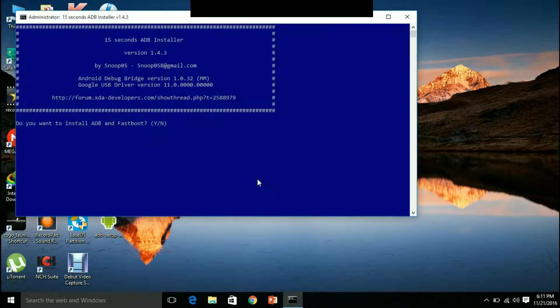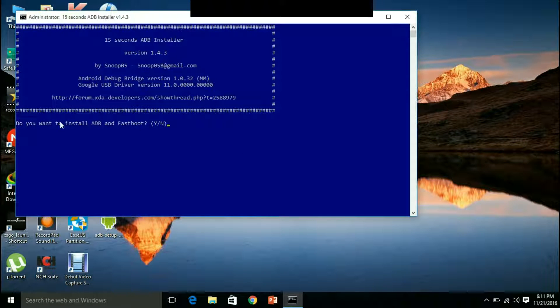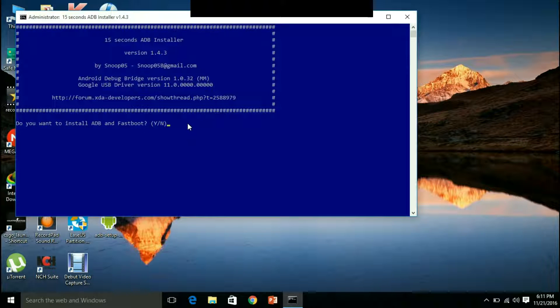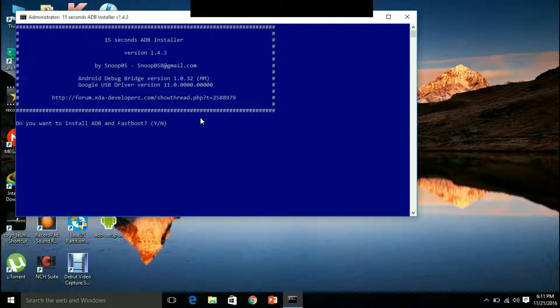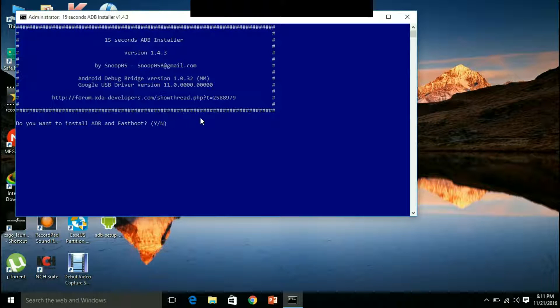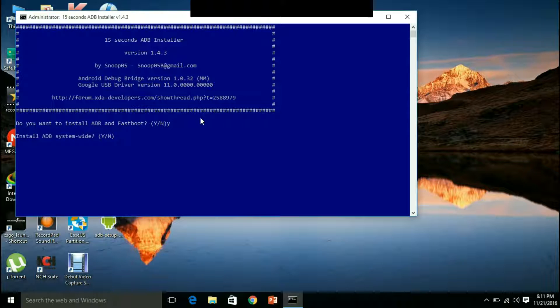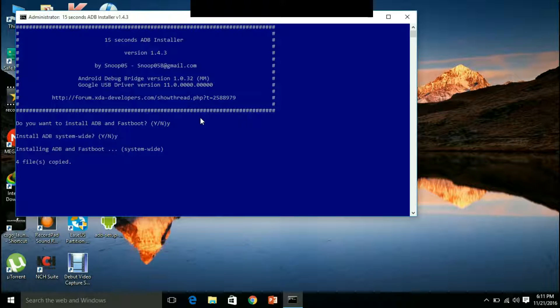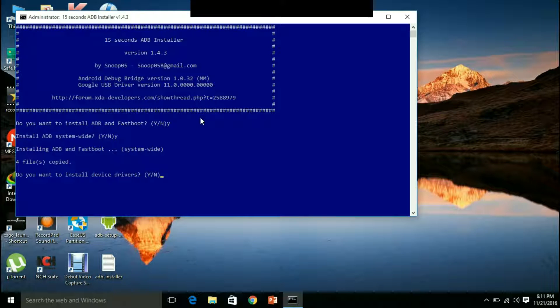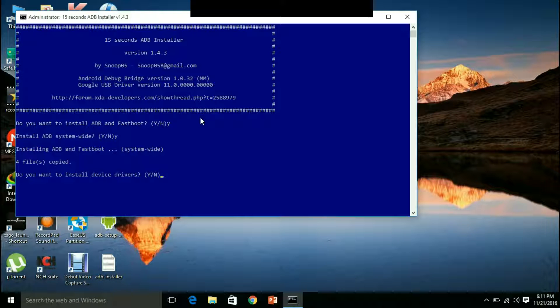This link will be provided in the description. When you click on this, you will be prompted with wanting to install these things. So just click YYYY. Y stands for yes. You want to install device drivers, yes. And wait for this.